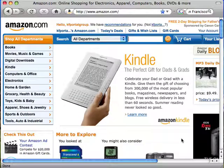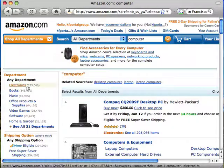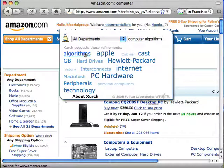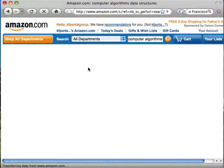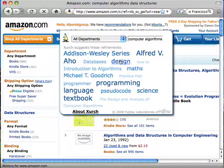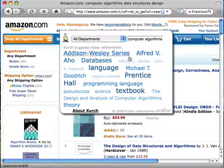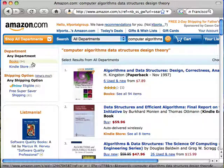I can use a similar technique on Amazon. If I search on computer, I get hundreds of thousands of results. But if I add algorithms, data structures, design, theory — now I'm down to less than 100 books.